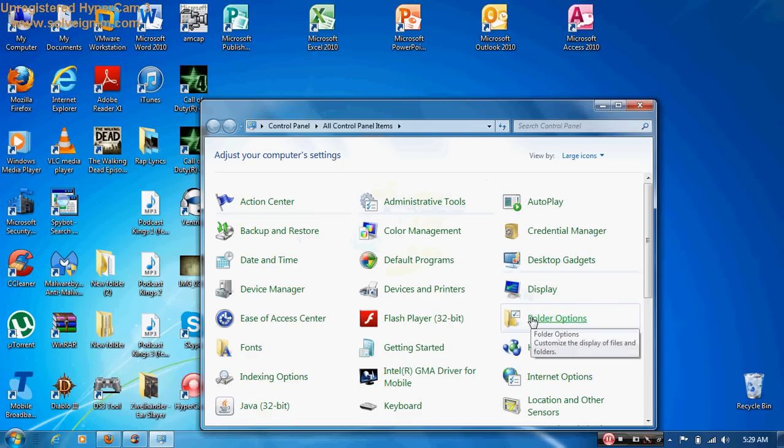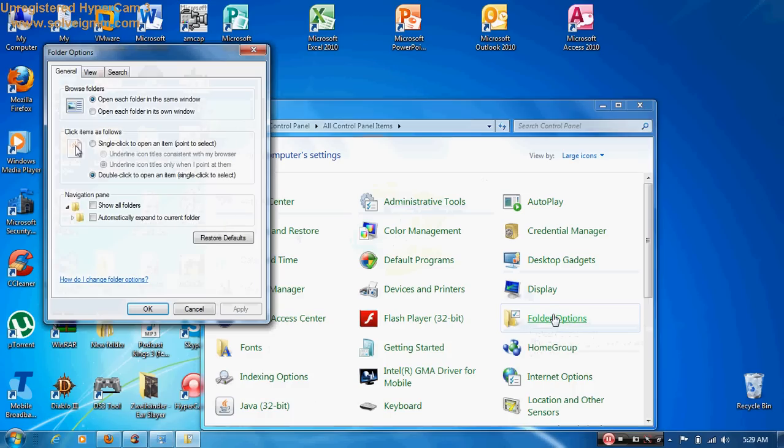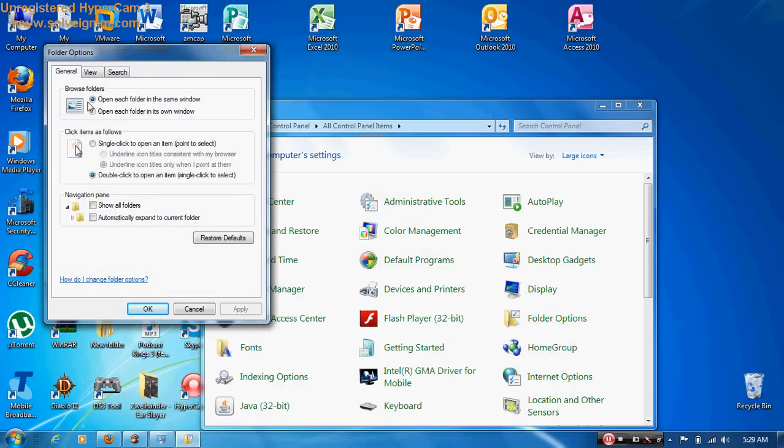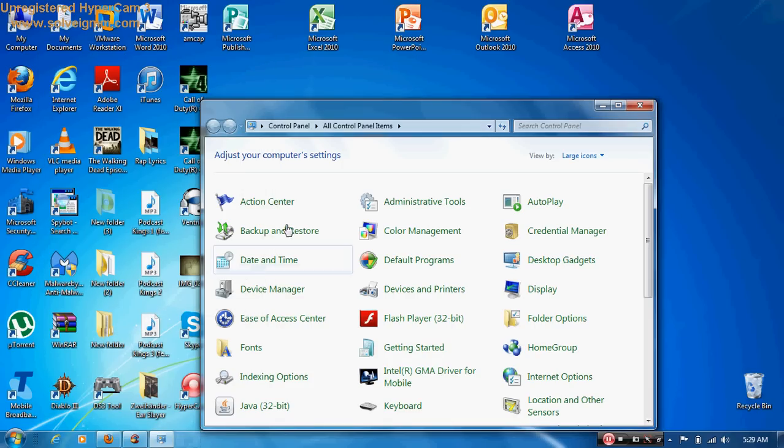Okay, so now you're going to go to folder options, and then you're going to go to view. Okay, and normally you'll come up to here where it says hidden files and folders. Automatically it says do not show hidden files, folders, or drives. Okay, you want to click that as show. You're going to apply that and you go okay.